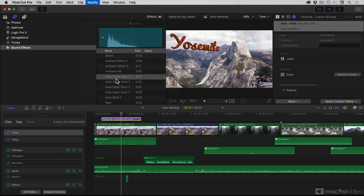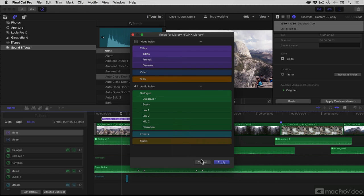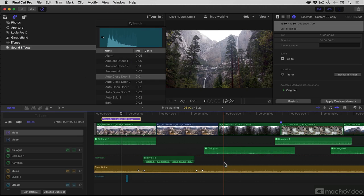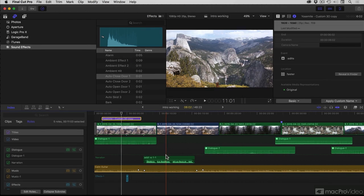I'm going to quickly head to Edit Roles and change music to something entirely different. Now it's a bit easier to see.